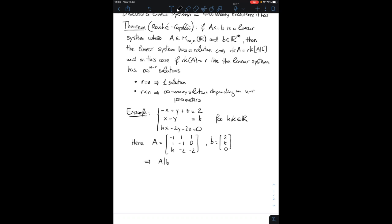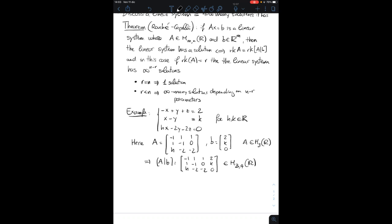So the augmented matrix A|b, which I'll call M, is given by: minus 1, 1, h, 2; 1, minus 1, minus 2, k; 1, 0, minus 2, 0. As you see, A is a 3 by 3 square matrix, while M is a 3 by 4 matrix with real coefficients. Our aim is to relate the rank of A and the rank of M.